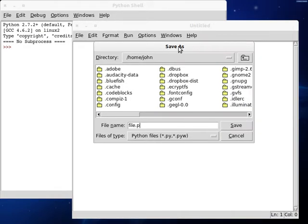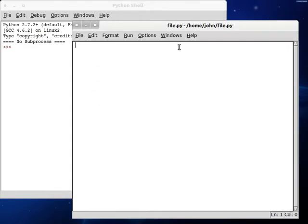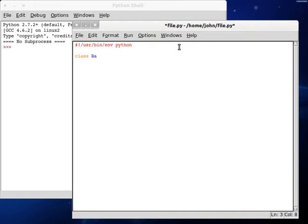Let's create our skeleton program. Let's save mine as file.py. USR bin environment Python class. Oh I got the W, I screwed up. Dang it, all right.